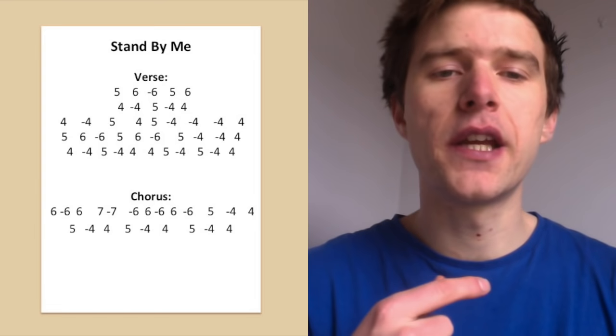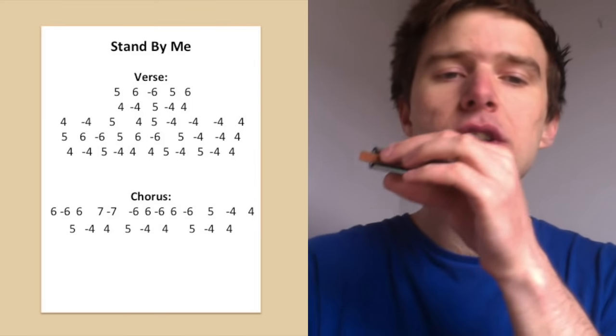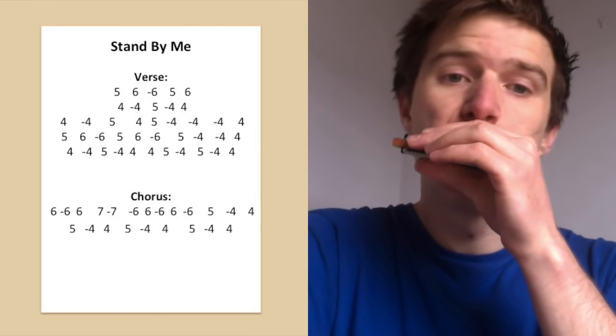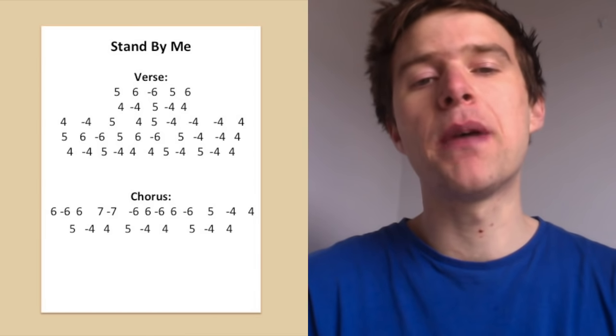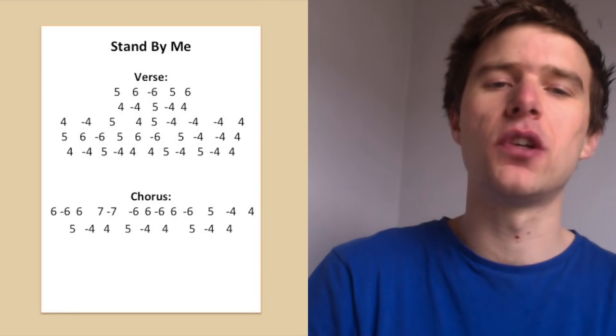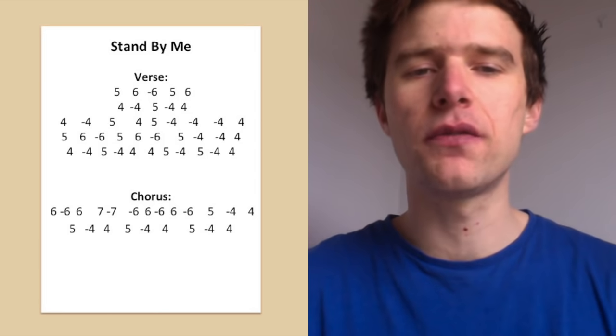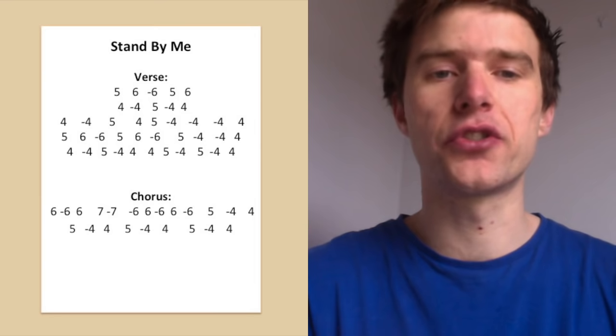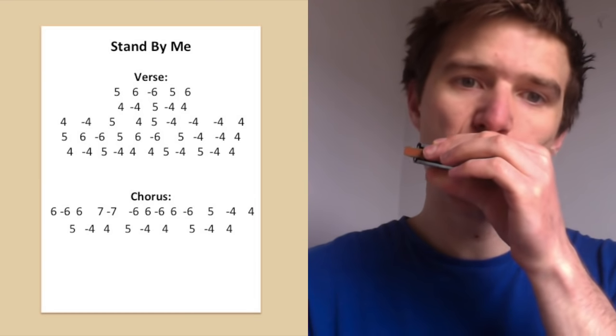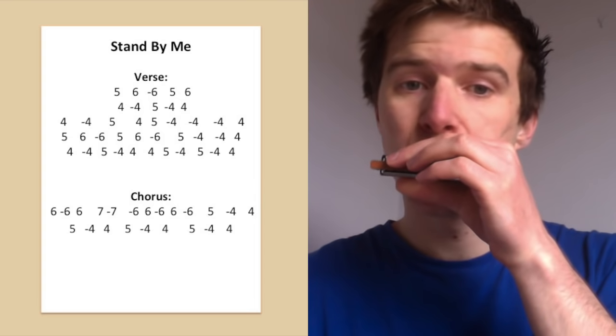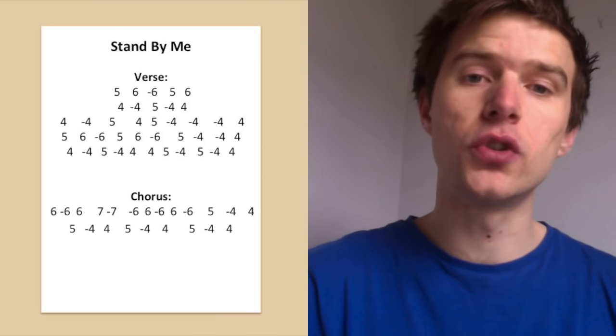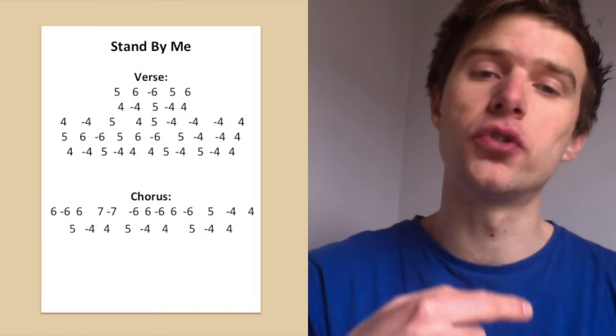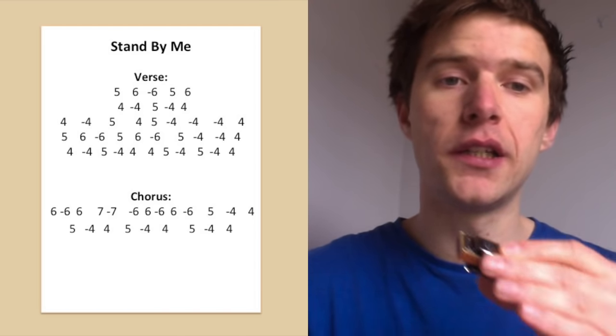And the next line: and the moon is the only light we'll see. So I've simplified it a little bit from Ben E. King's singing because he kind of bends up and down a few of those notes, and it would be a lot of notes. There's space to fill in a few more notes if you want to add these in. But I've got, and the moon just simply is four blow, four draw, five blow, four draw. And then light we'll see is four draw, four draw, four blow.